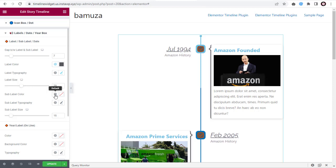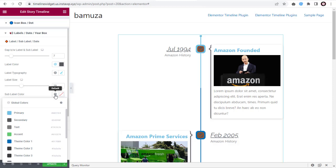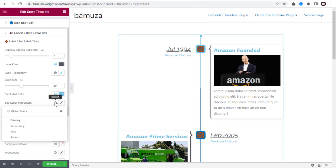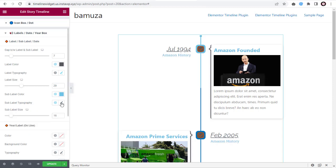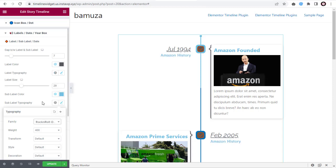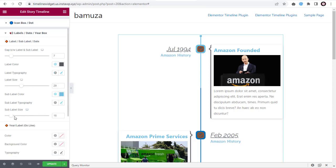Moving on to sub-label settings, we can change the color of the sub-label and change the typography of the sub-label, just like we did with the label settings. Here we can increase or decrease the sub-label size.